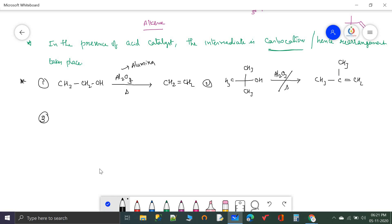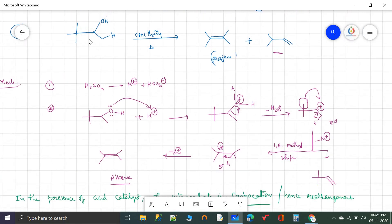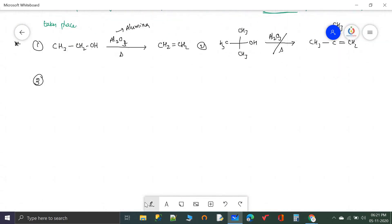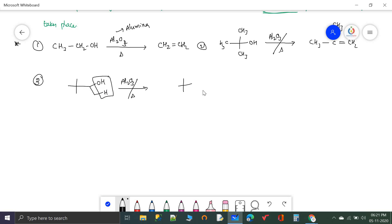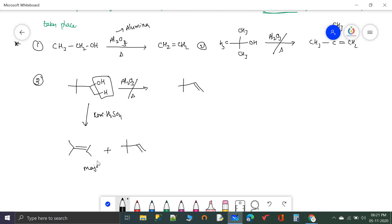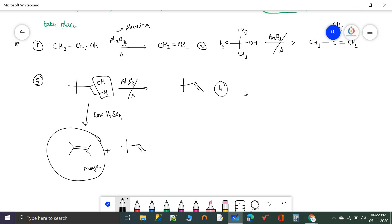Taking the same example compound with heated Al2O3: water is removed from the hydrogen and OH of the adjacent less-substituted carbon atom — this gives one single product, the less substituted alkene. But if the same compound is used with concentrated H2SO4, we get two products: the rearranged product is the most stable and is the major product, and the other is the minor product, because carbocation forms and rearrangement occurs.